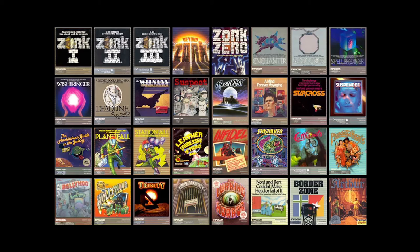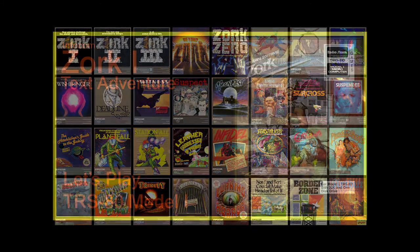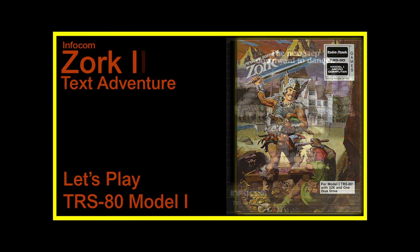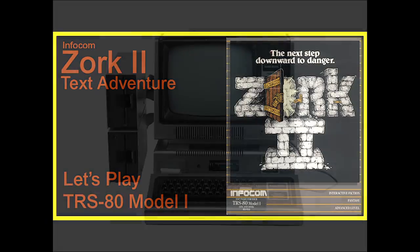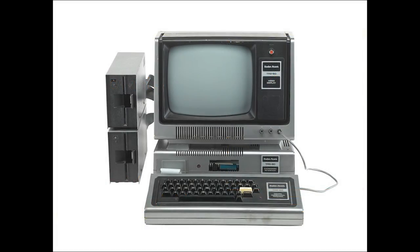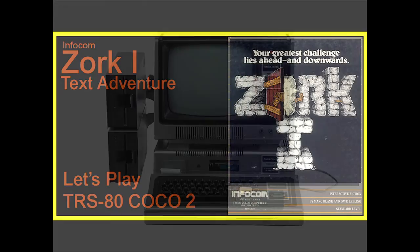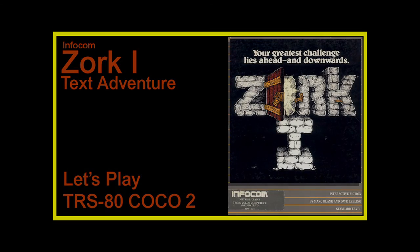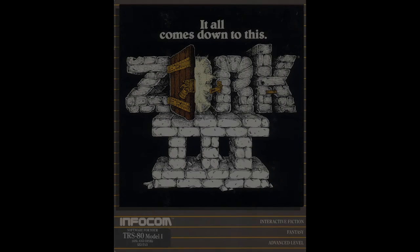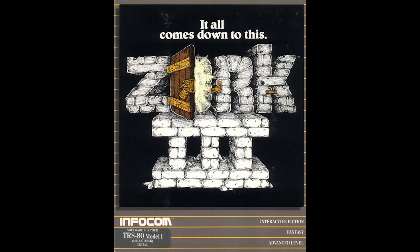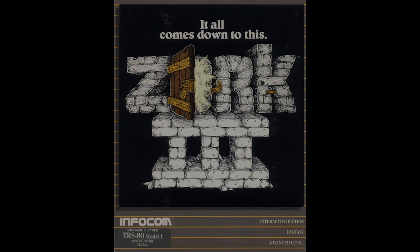So far in the games released by Infocom category, we've done both Zork 1 and Zork 2 on the TRS-80 Model 1 and the TRS-80 Color Computer 2. Now it is time for us to tackle Zork 3 together, and do it of course on the TRS-80 Model 1, the first microcomputer that Zork 1 was released on, which makes it the obvious choice.